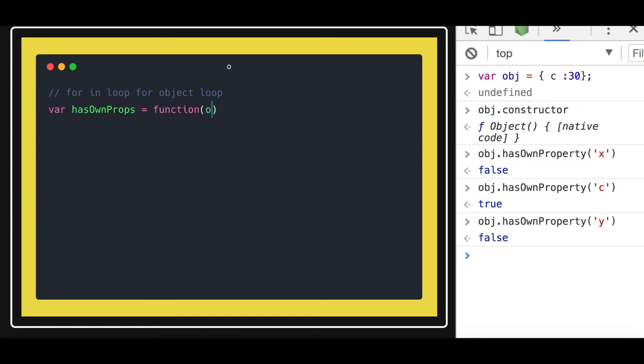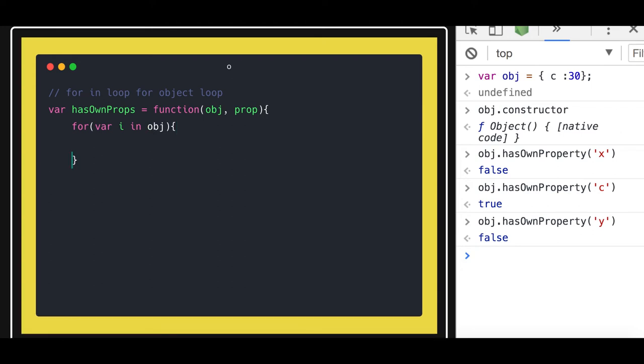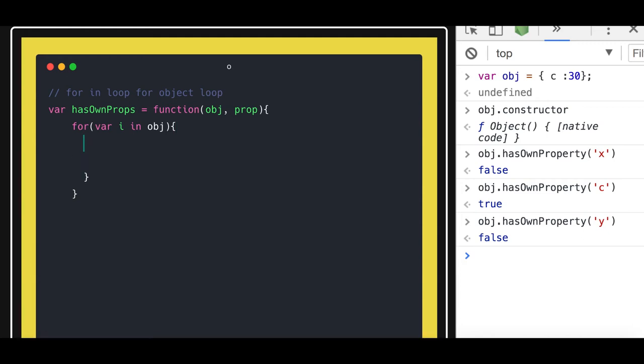And here I will be running a for-in loop on to that object. So this object will give me all the key value pairs.